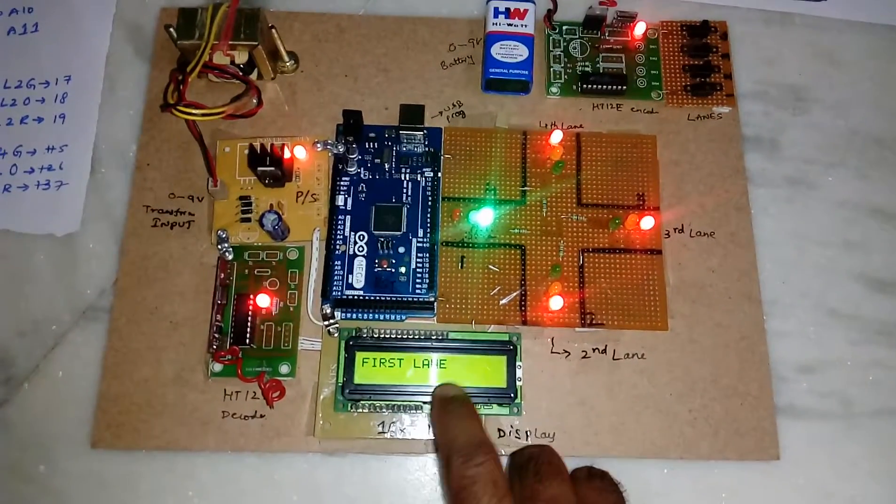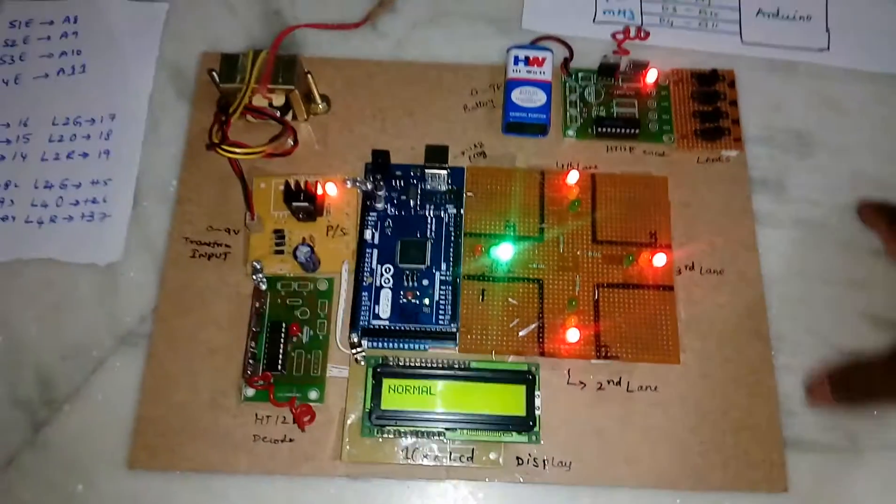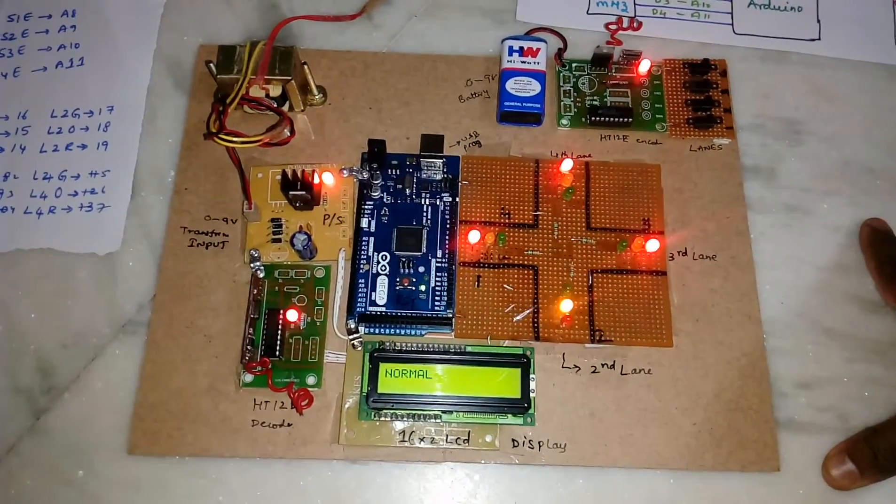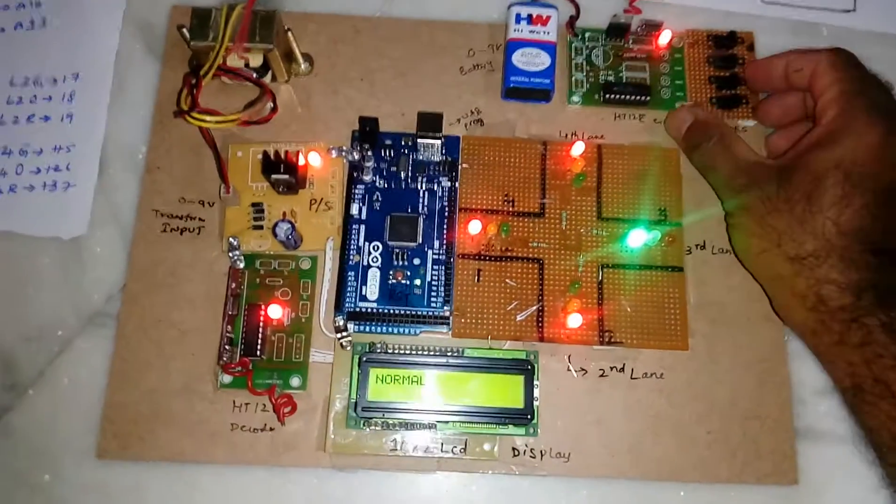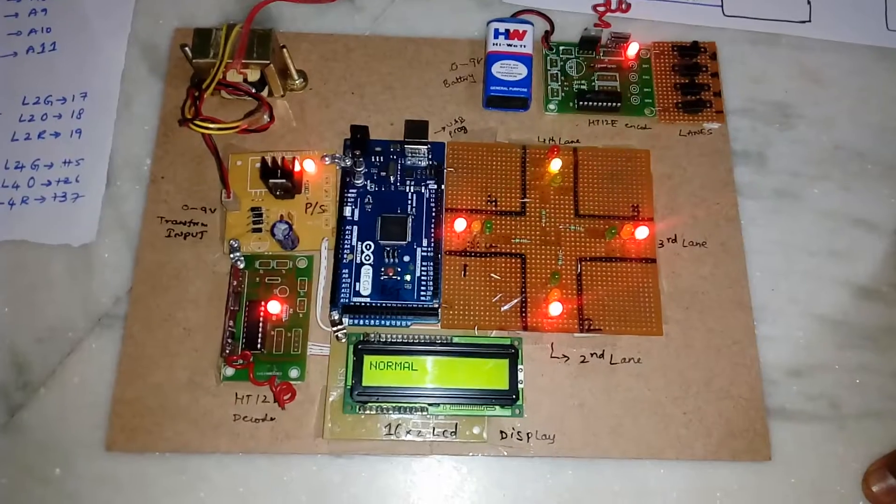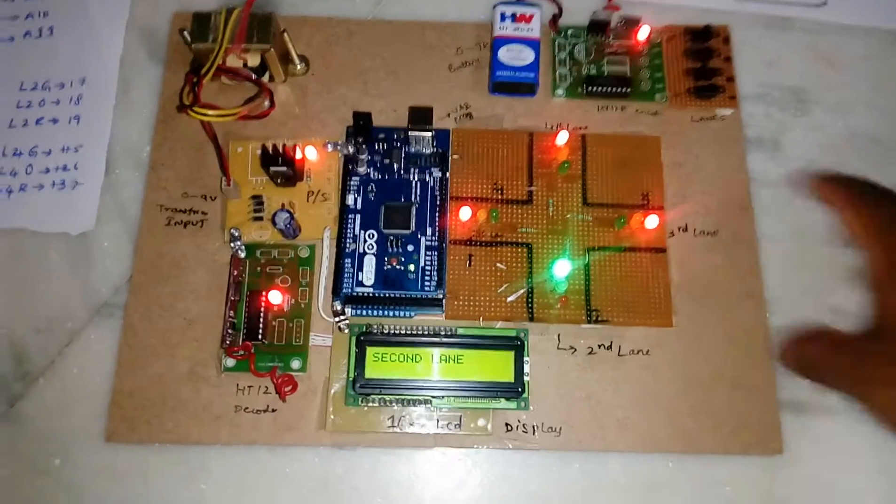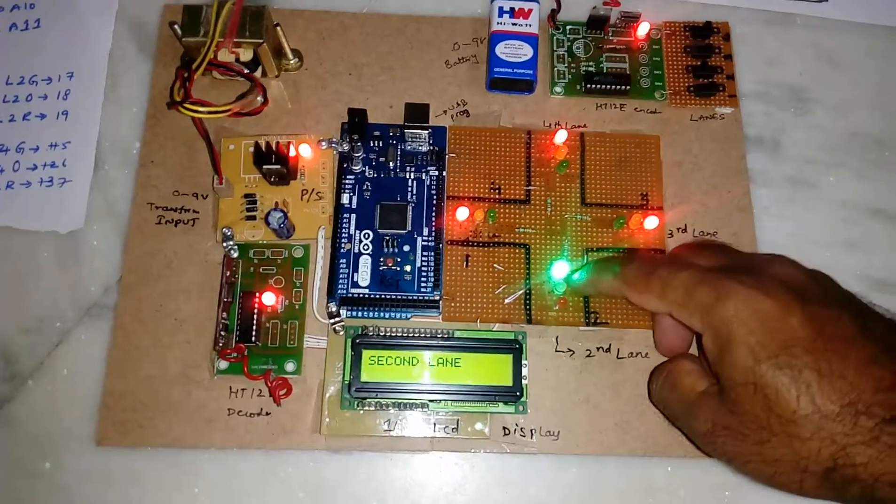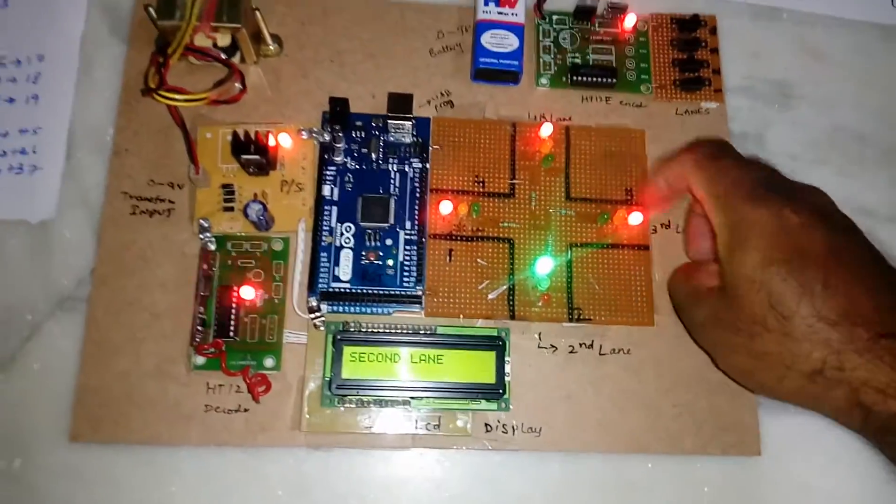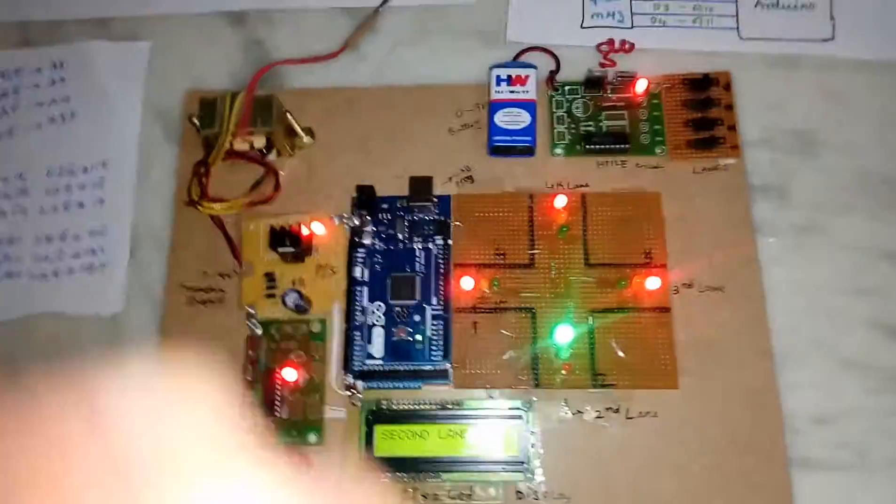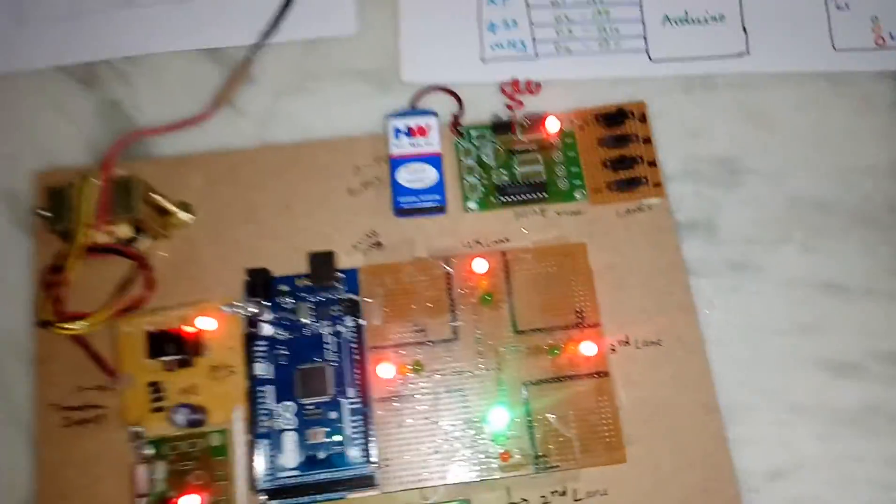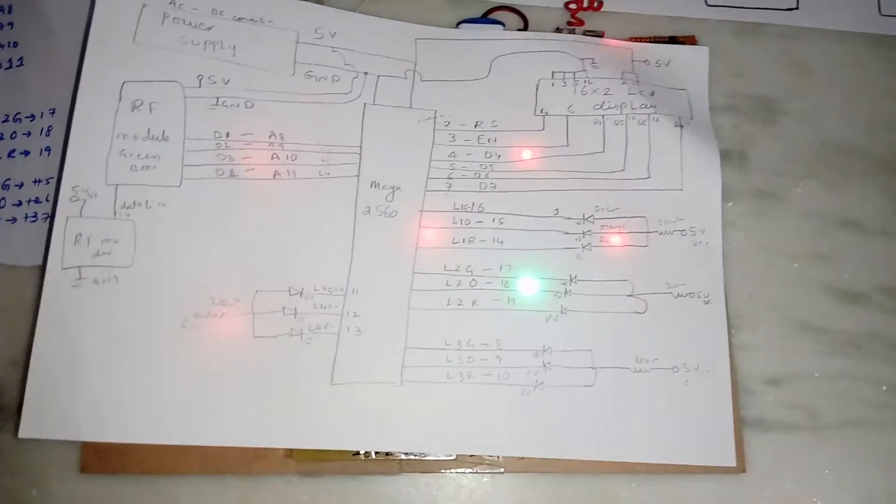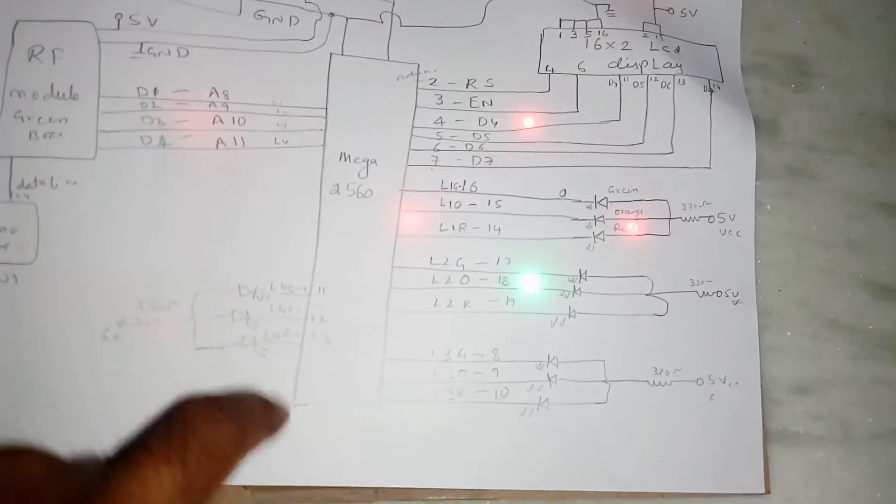Now I am going to give the second one - second lane. So here second is green, remaining three should be red. Here is the connection diagram: pins 11, 12, 13, 8, 9, 10, 17, 18, 19, 14, 15, 16.